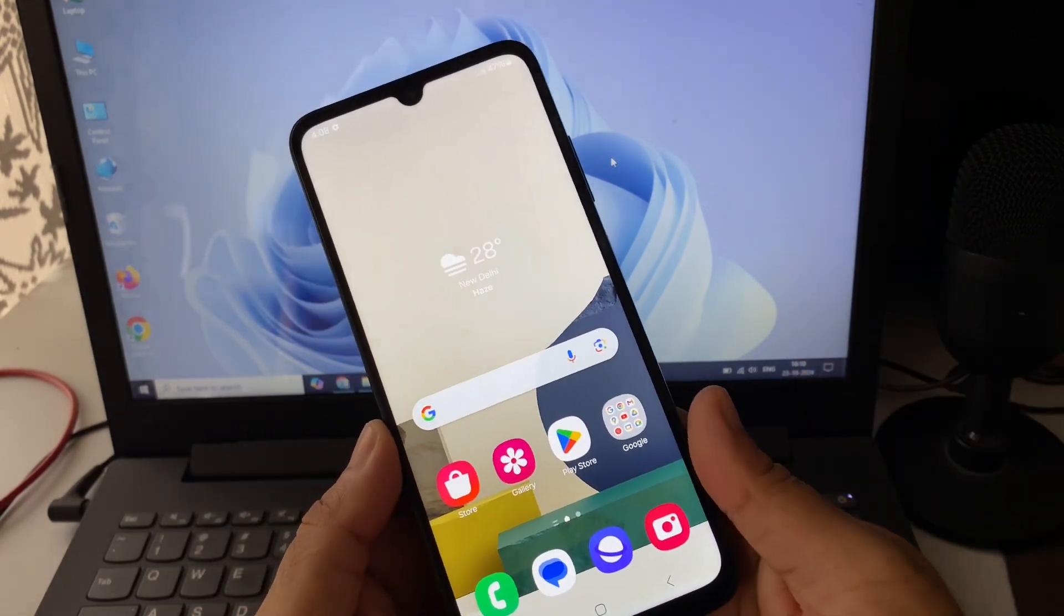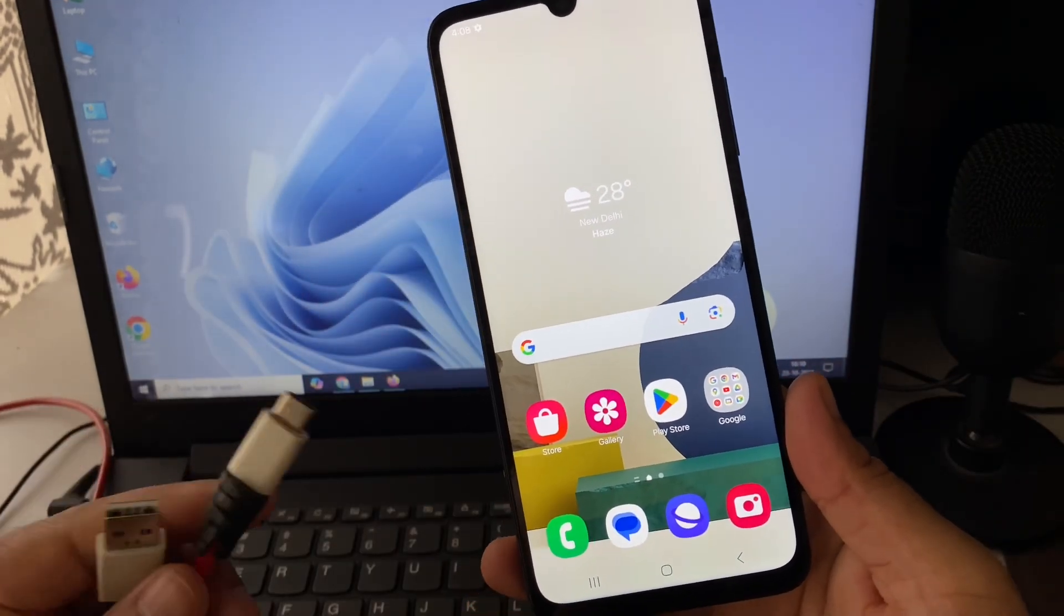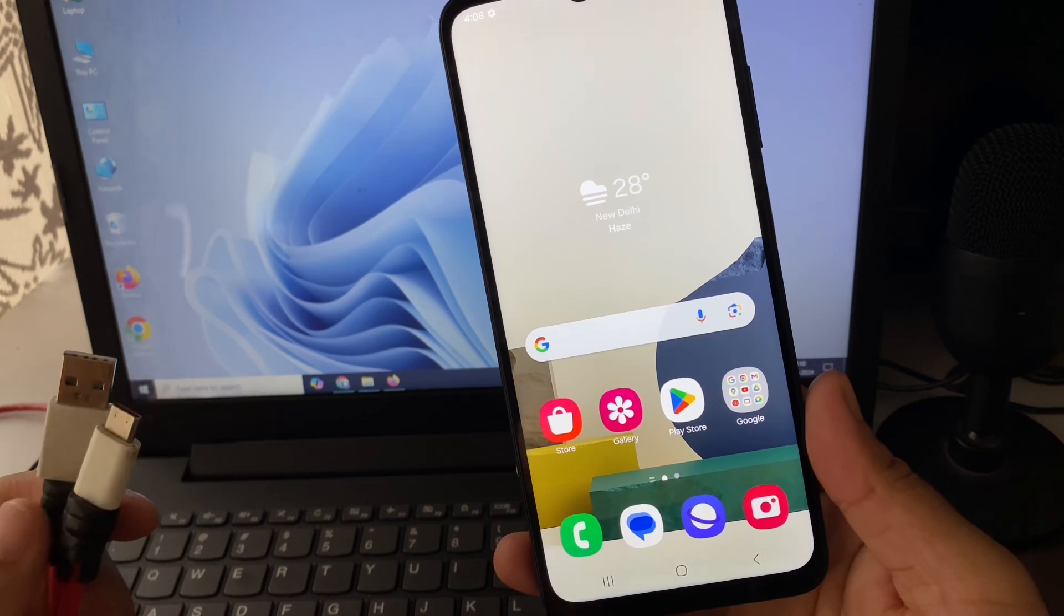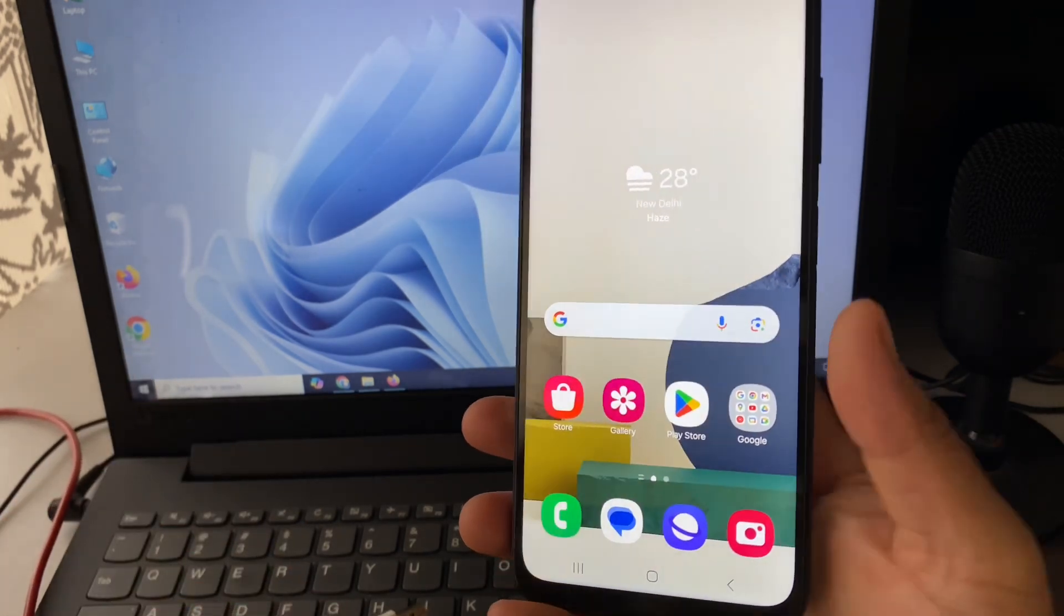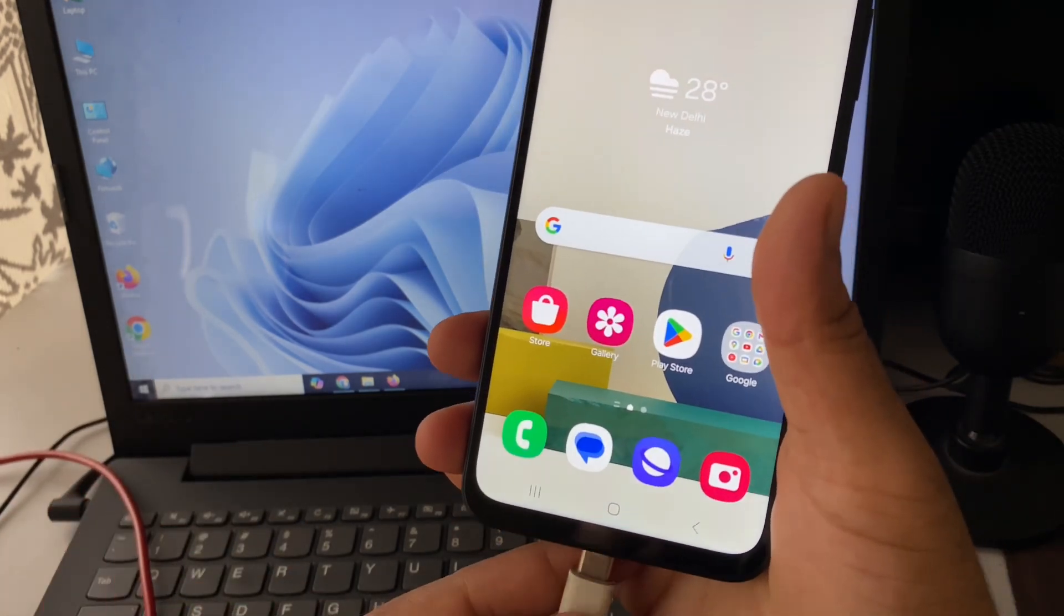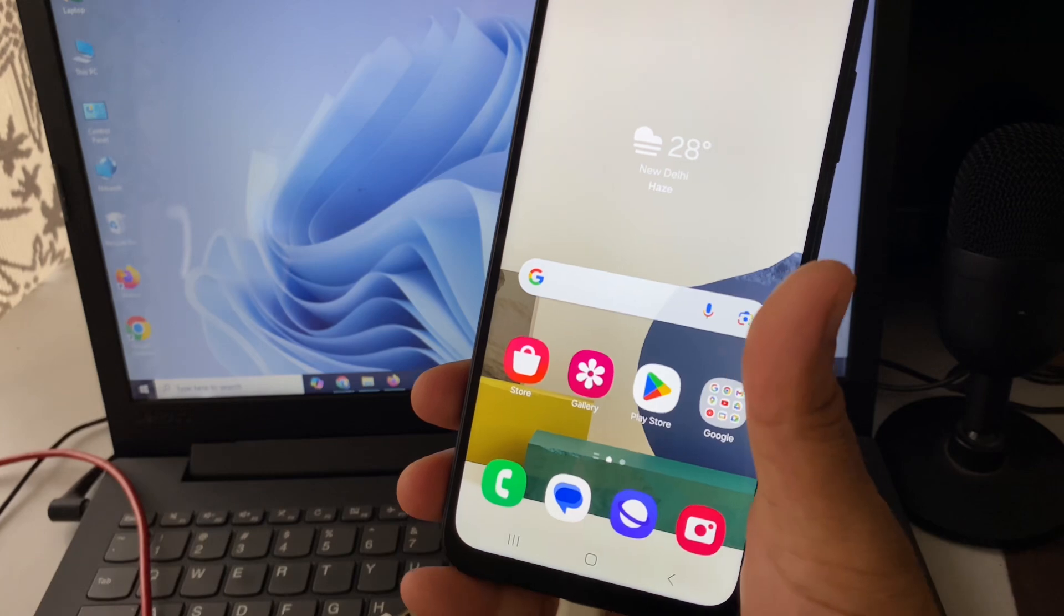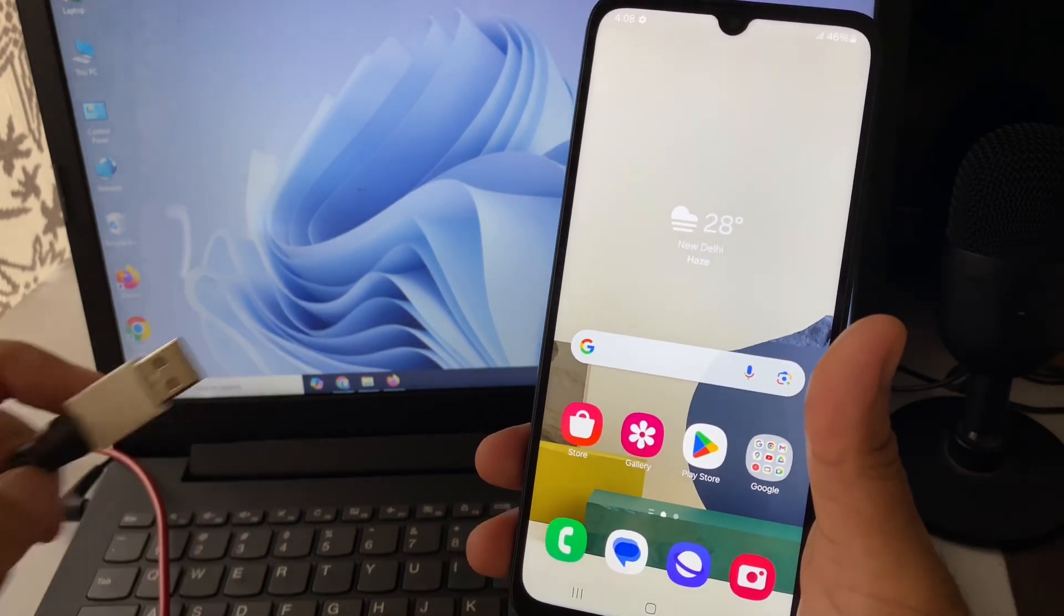In this video, we are going to use this USB data cable. First, I will connect this USB data cable with my mobile phone and with my laptop as well.